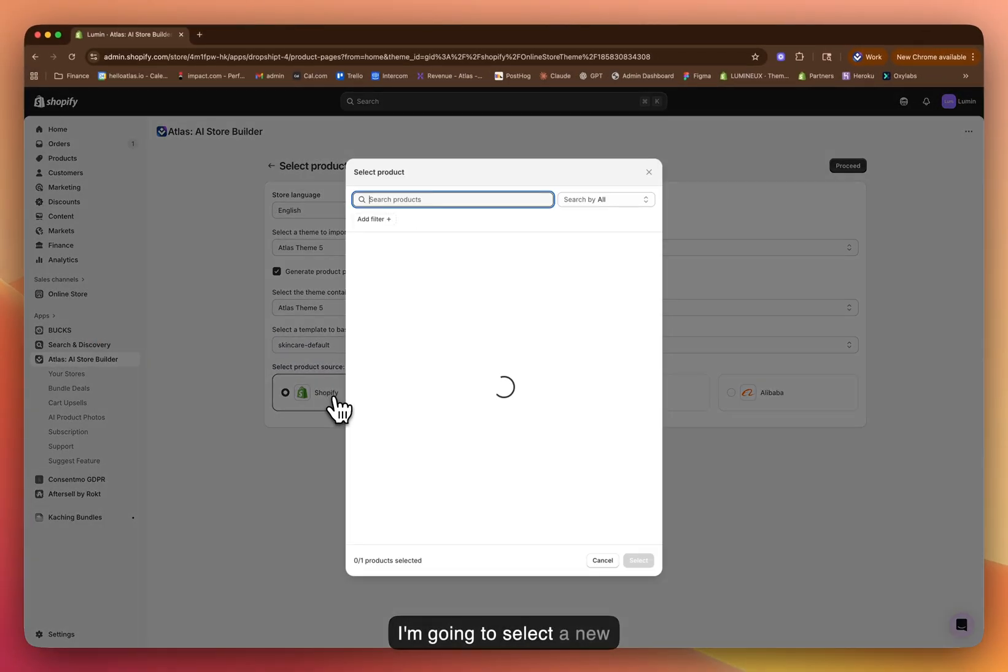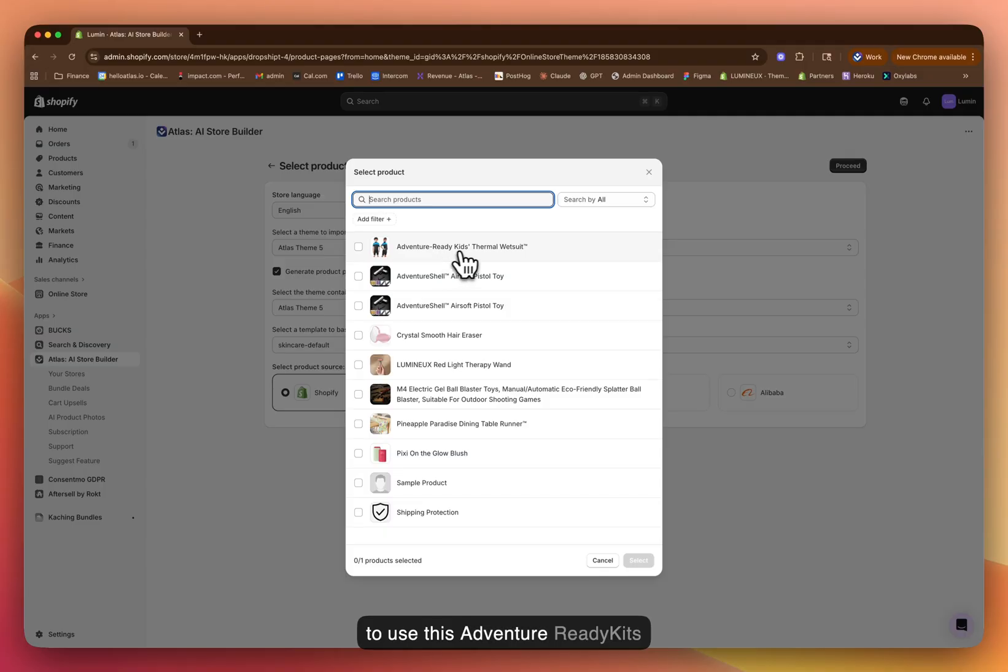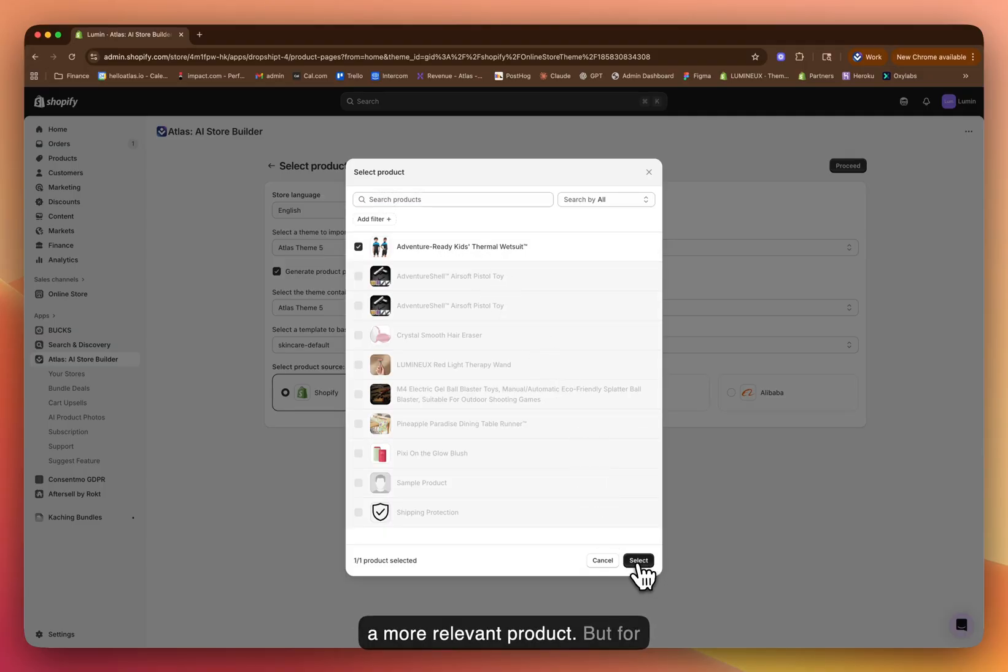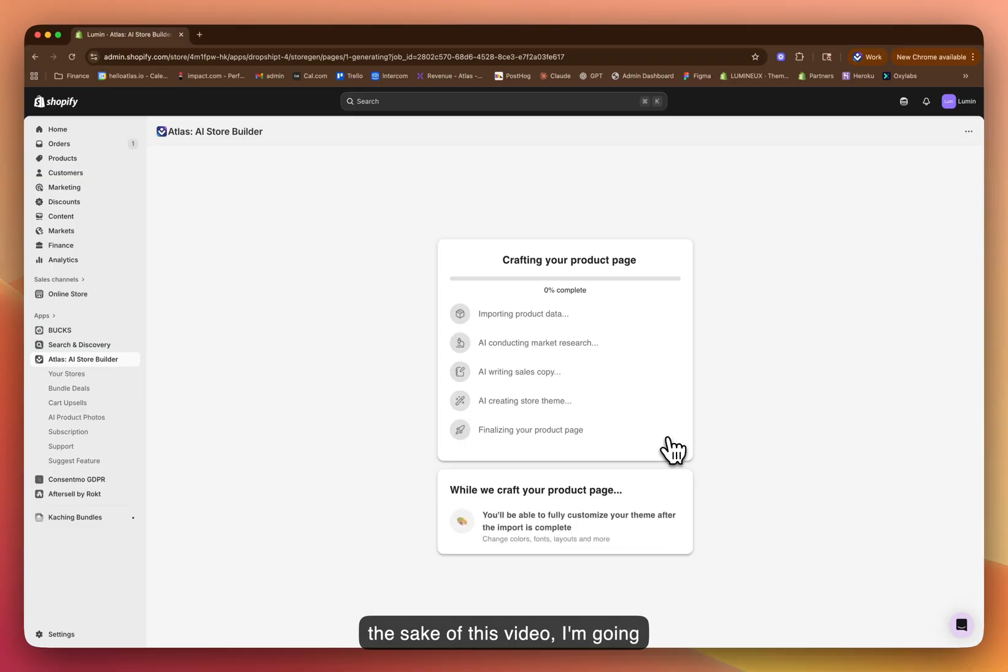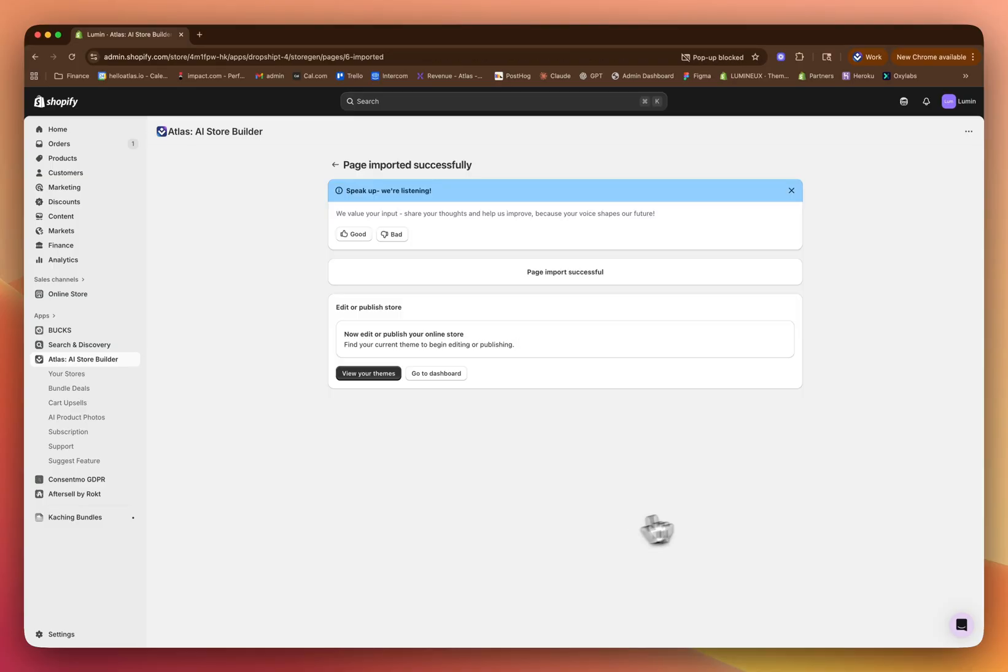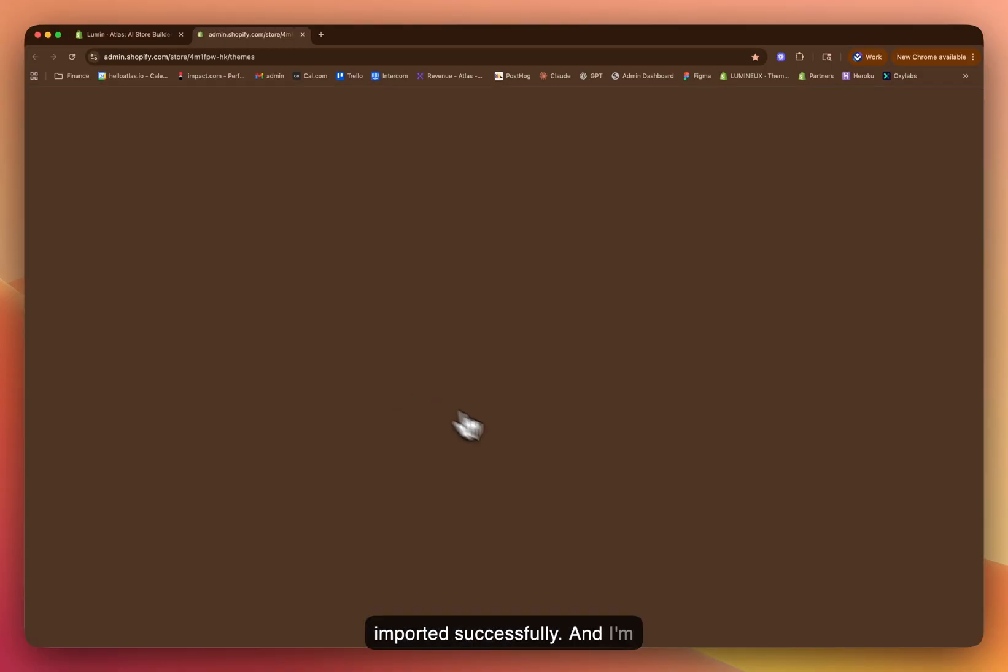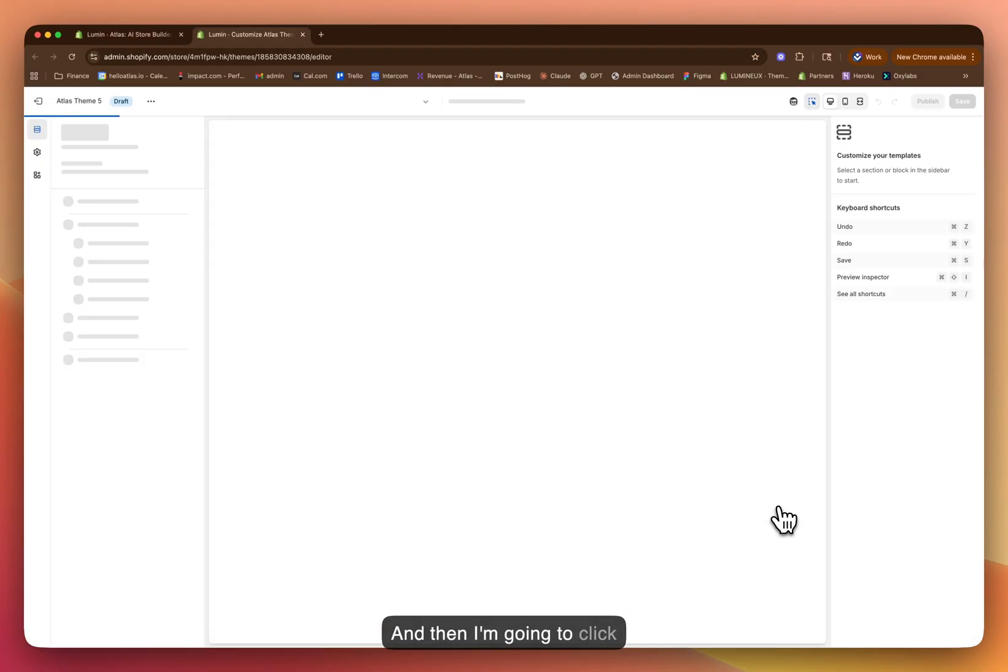And then I'm going to select a new Shopify product. I'm going to use this adventure ready kids thermal wetsuit. Now obviously, you might want to use a more relevant product, but for the sake of this video, I'm going to create this additional product page with this product. The product page has been imported successfully. And I'm going to go back to our themes here, and then I'm going to click customize.